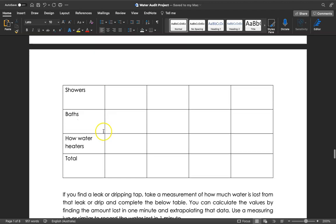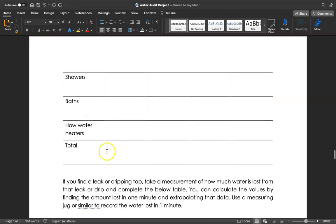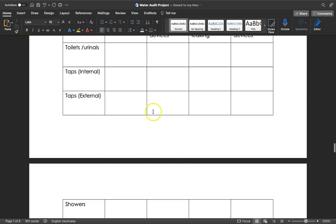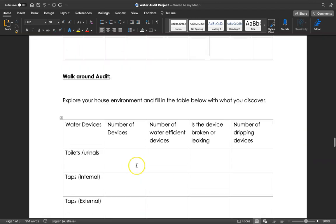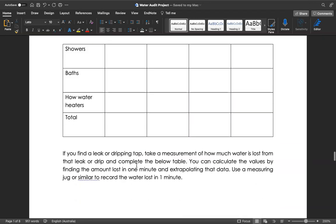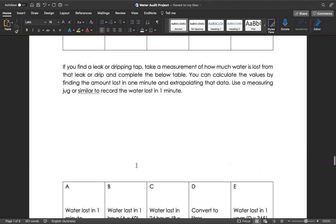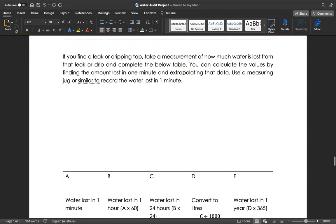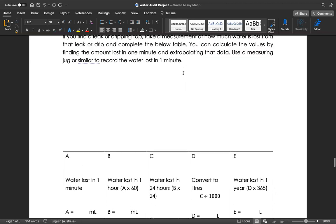External taps, showers, baths, hot water heaters, and then the total for all of these devices - you're going to count them up as well. Now if you find a leaking or dripping tap, then I want you to take a measurement of how much water is lost from that leak or drip and complete the table below.